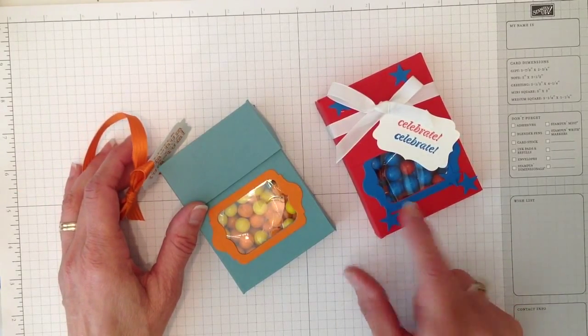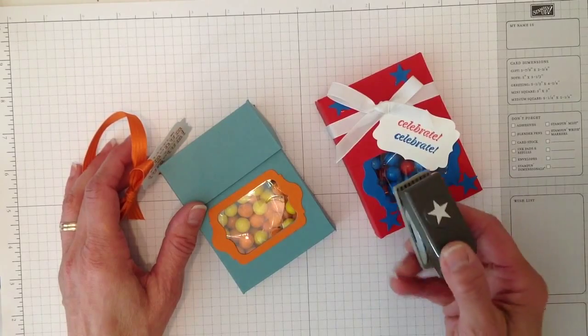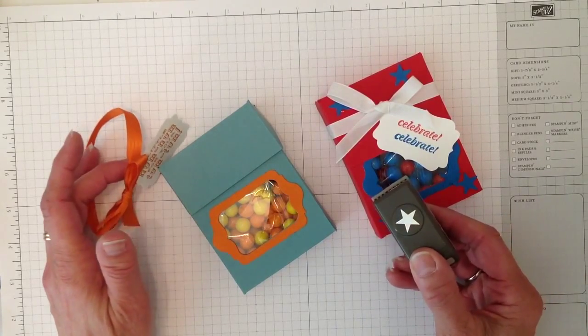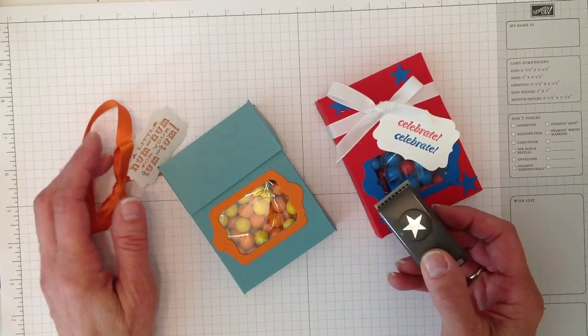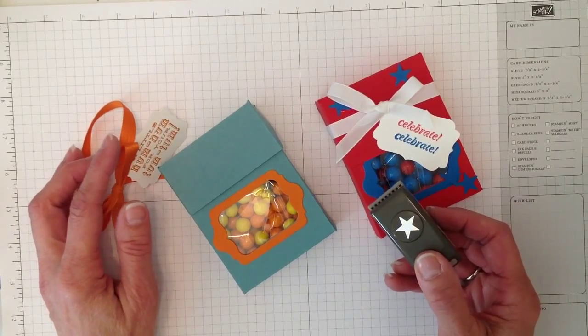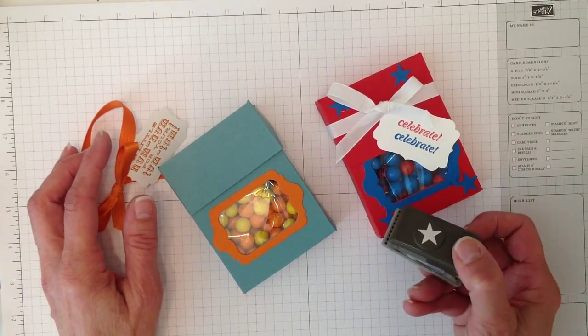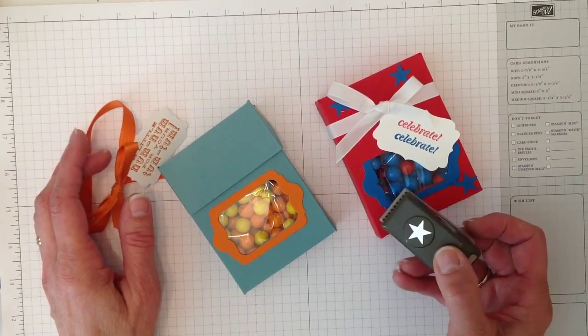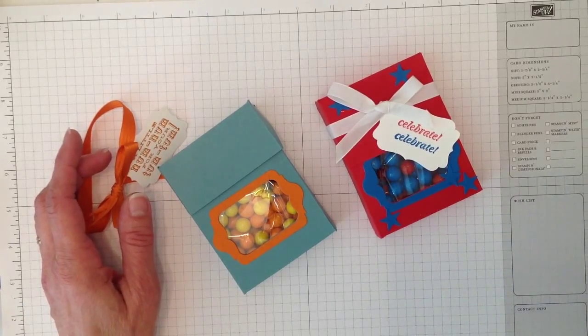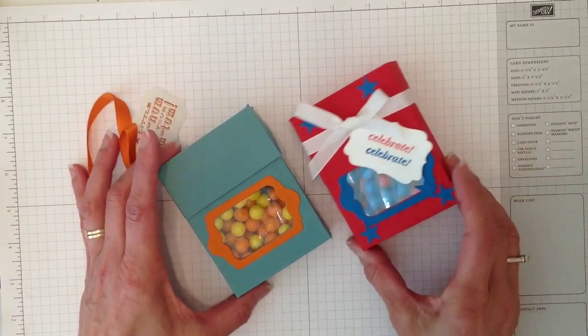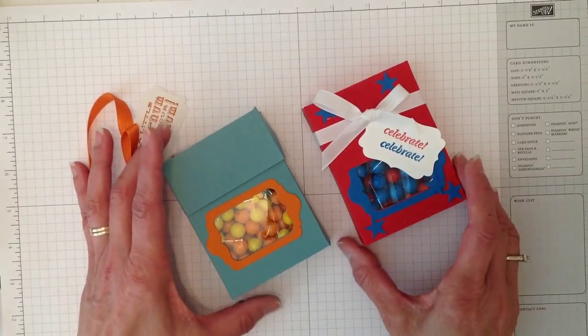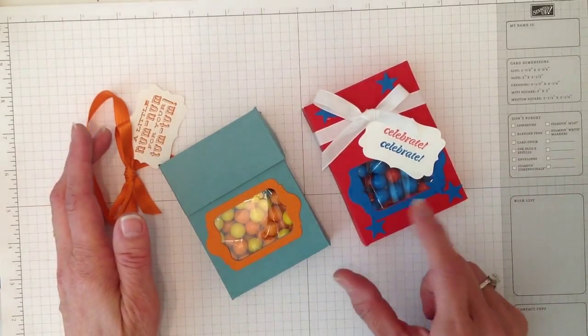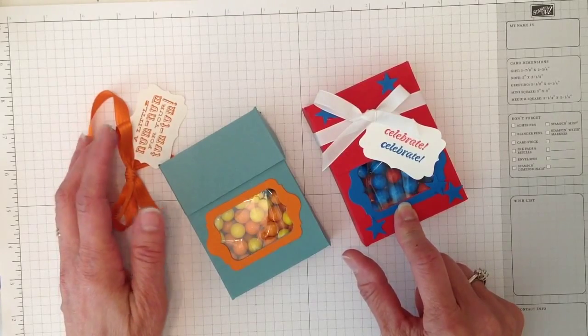This one was inspired for the Fourth of July. I just got this new little punch from the itty bitty punch pack—it's a new punch pack from Stampin Up with three little punches in it. When I saw that star I thought I am going to make something Fourth of July since Fourth of July is coming up.